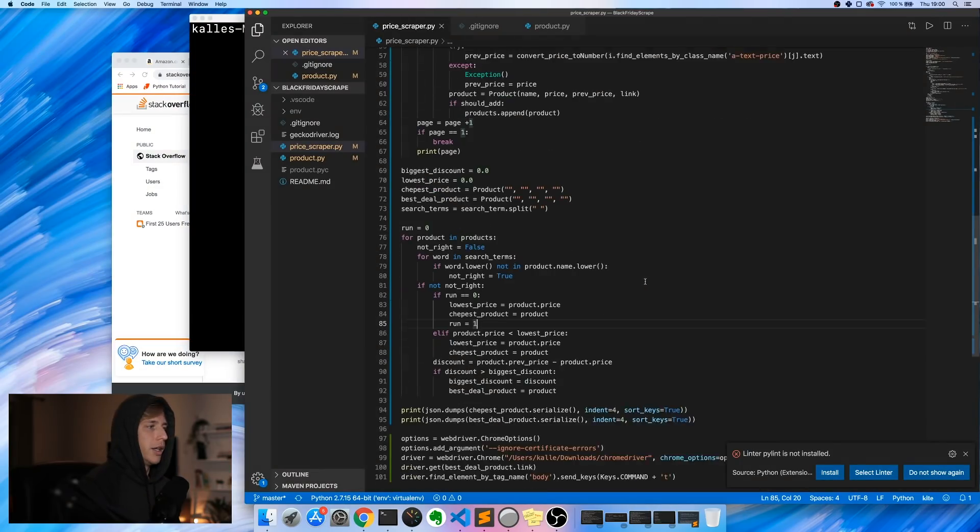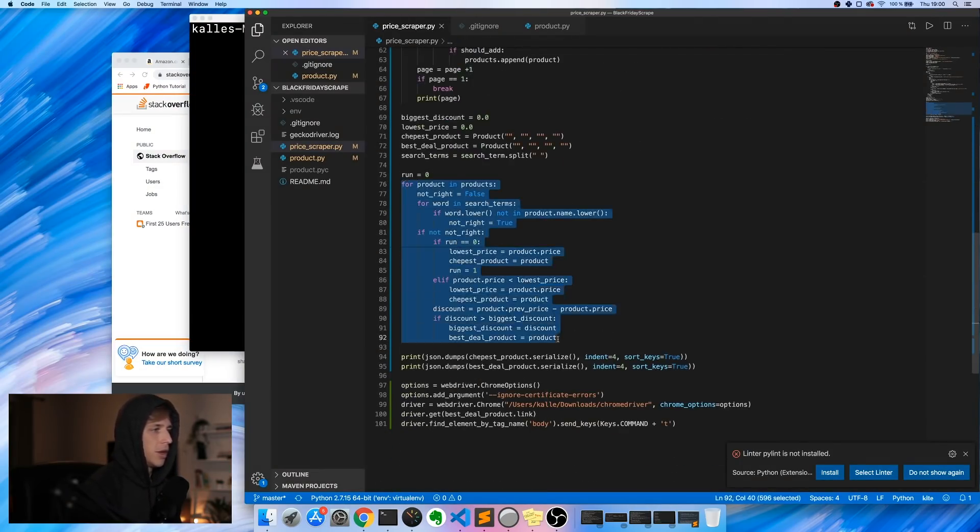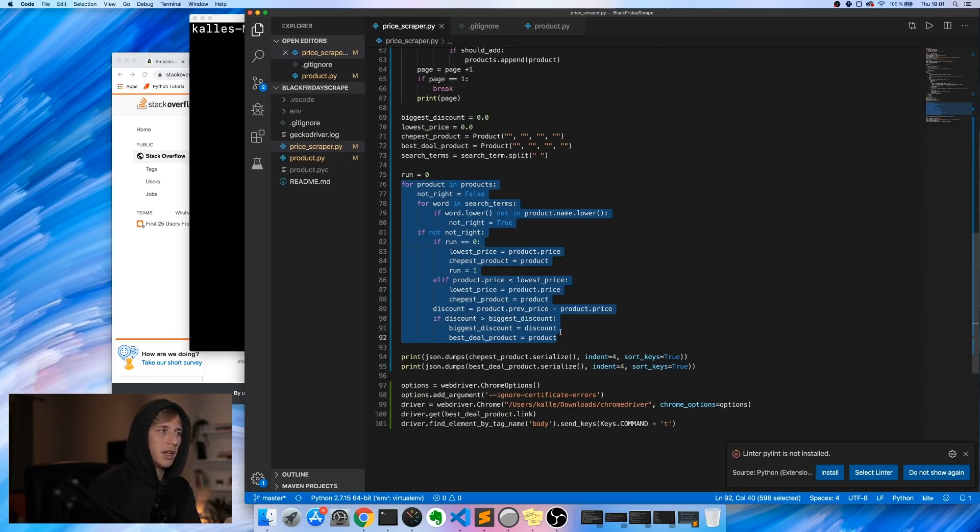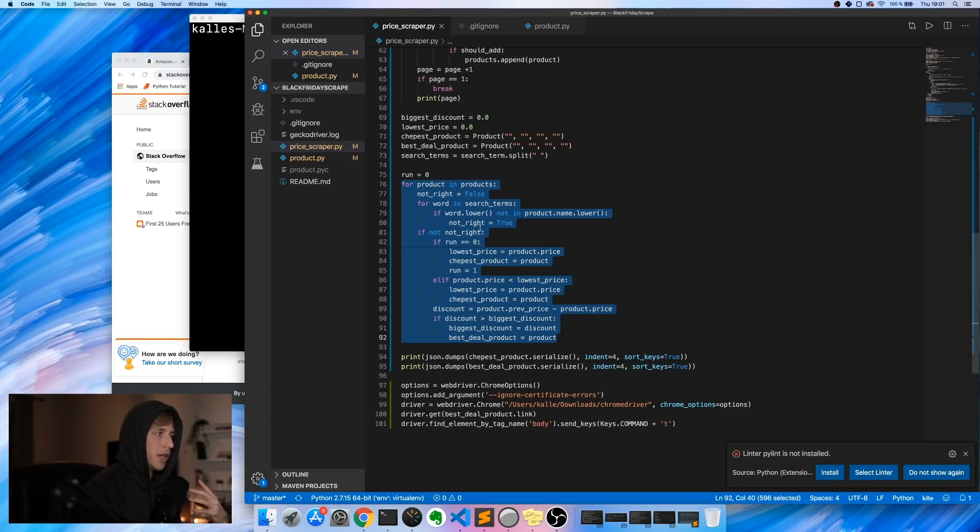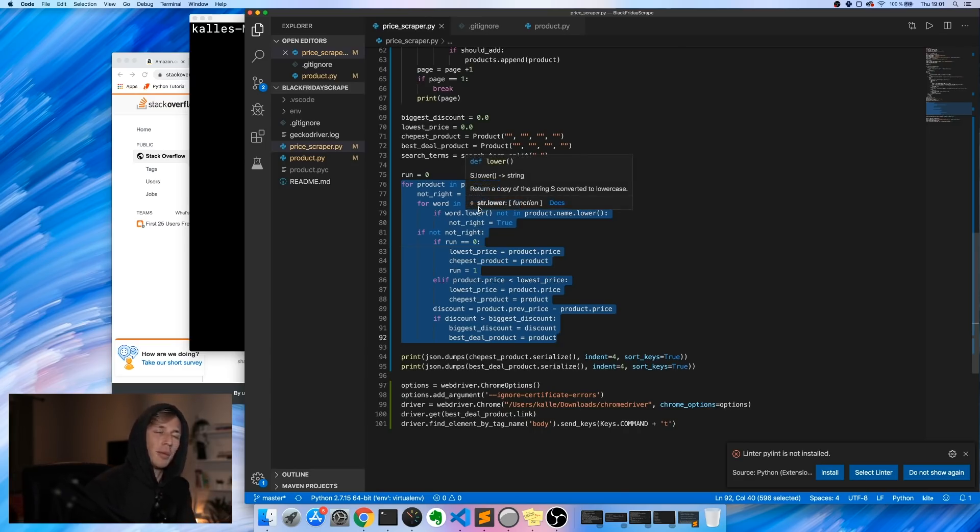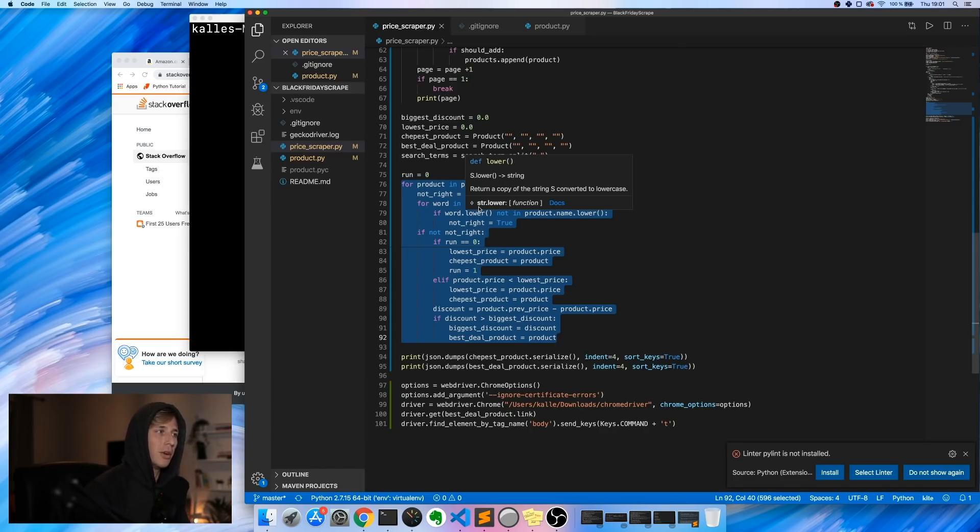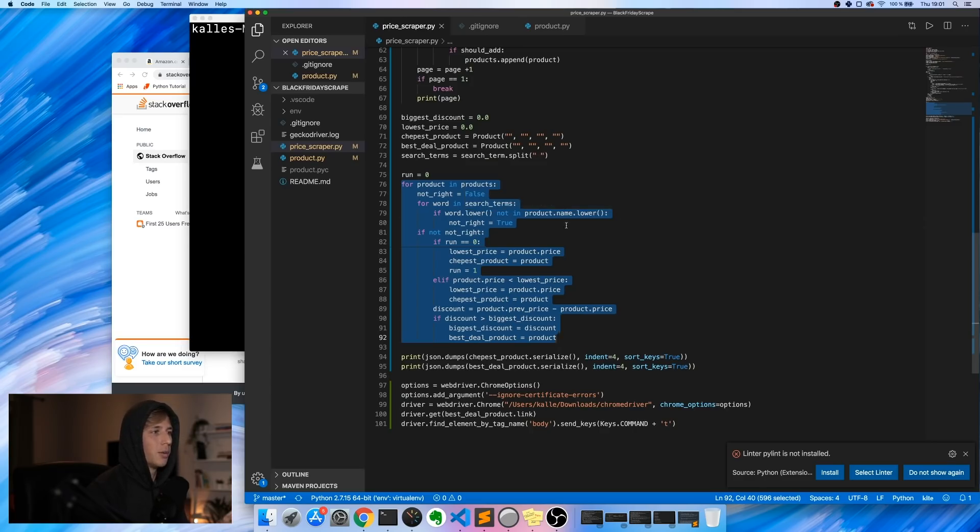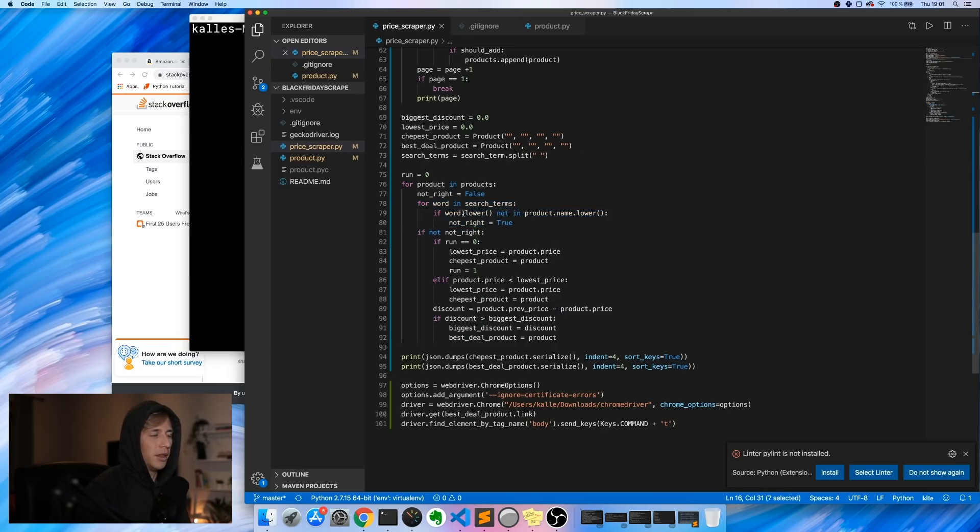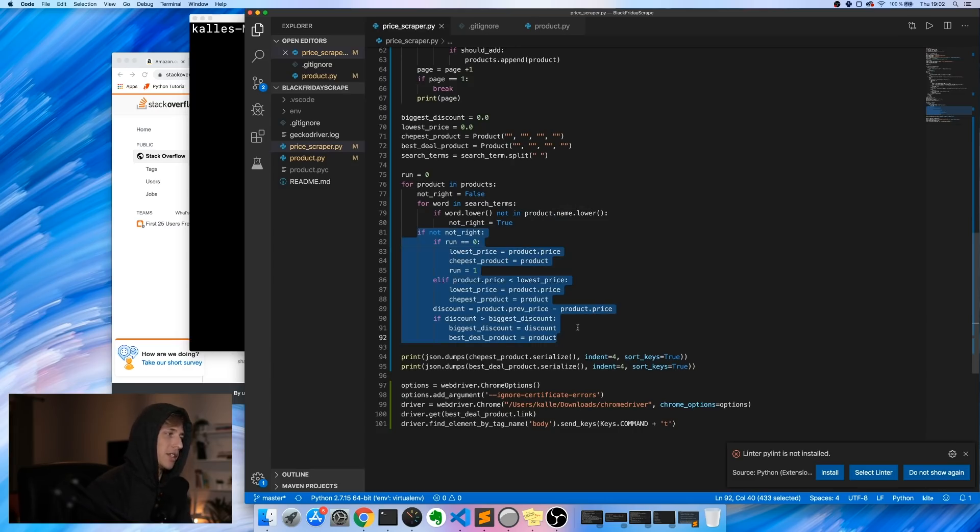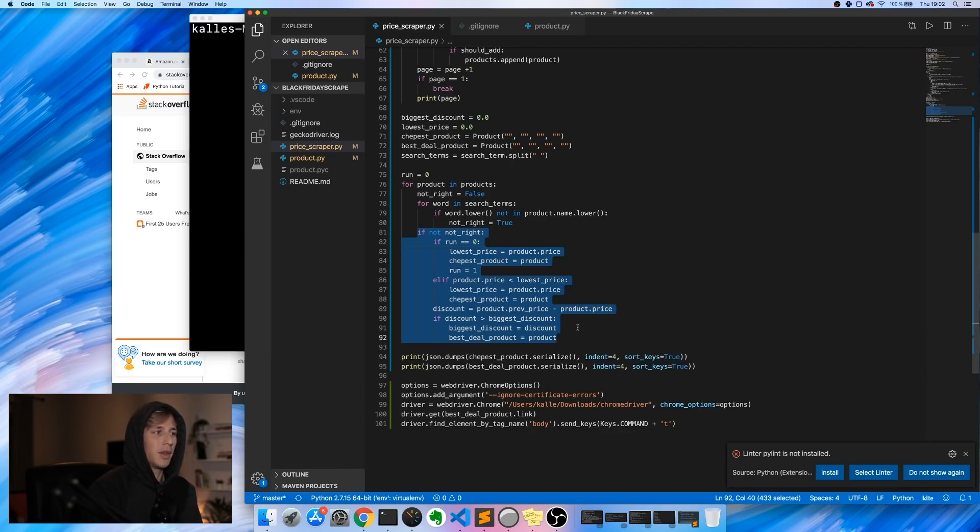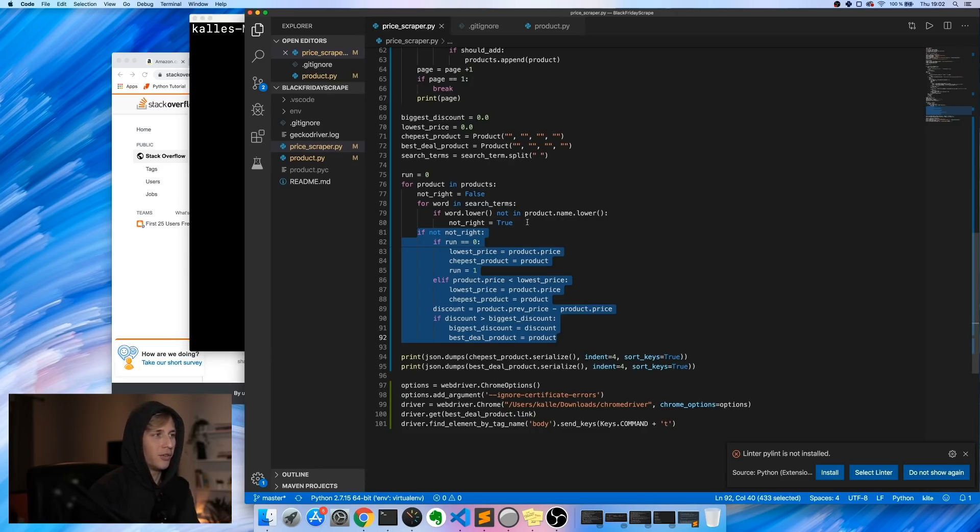All right, so this is what I've created here - this for loop that essentially finds the lowest priced product and also the product with the biggest discount. One of the things that was happening before was that when you search for something on Amazon, it could bring up things that are related to what you're searching for but not actually what you're looking for. So what I also added is this little loop that essentially checks whether either of these words exists in the product name. If it doesn't exist in the product name, that means it's probably not the right product.